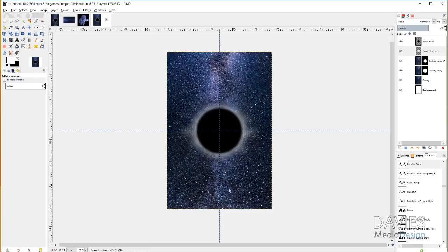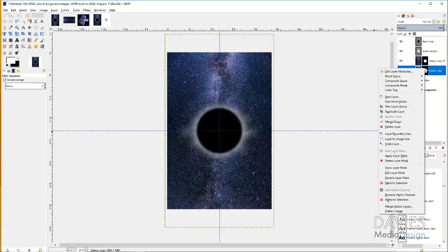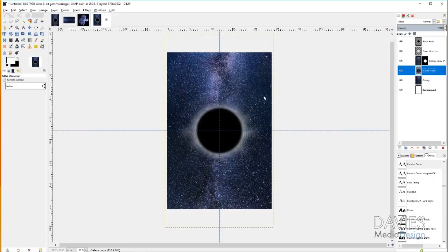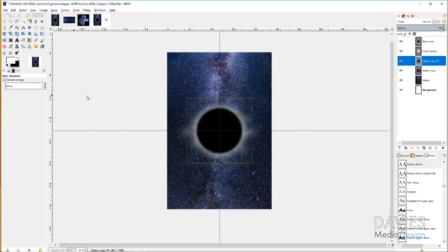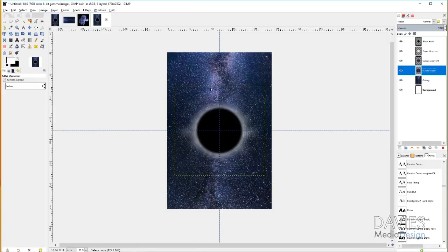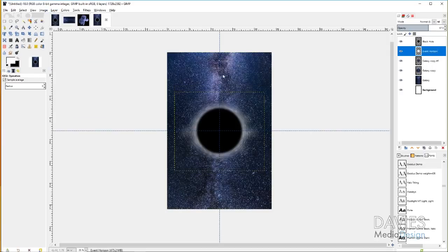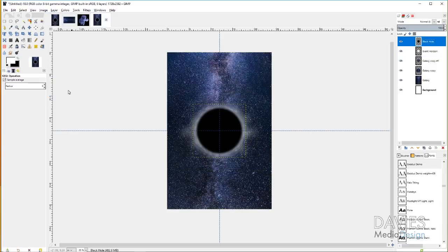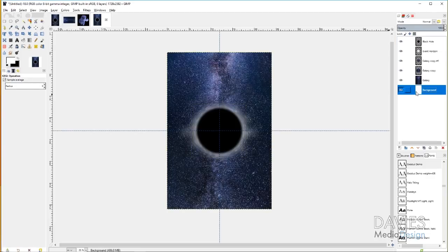Now that I'm happy with the look of the black hole, I'll right-click on the galaxy copy layers and go to Apply Layer Mask for each one. Then go to Layer > Crop to Content on each of those layers — this shrinks the layer boundary down to the outermost object and helps keep the file size more manageable. You'll see the boundary shrink as you do that.